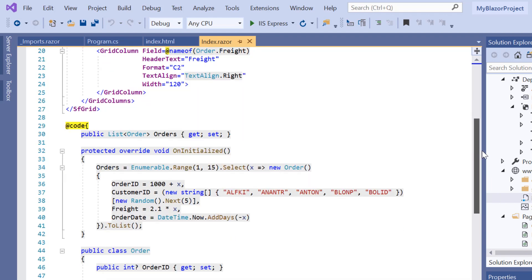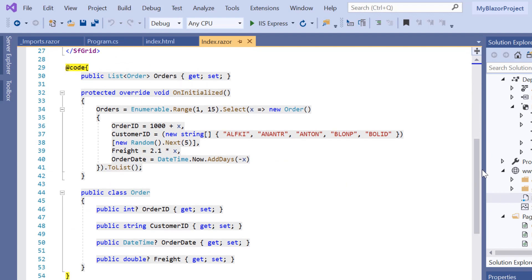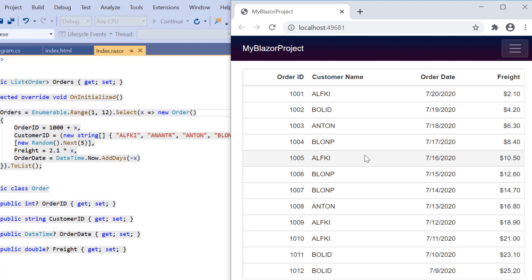Here I have bound orders data to Blazor DataGrid. See the output page now. The Blazor grid rendered with four columns: order ID, customer name, order date and freight.